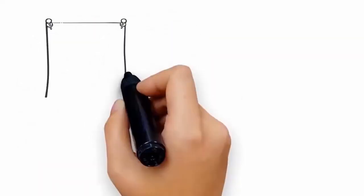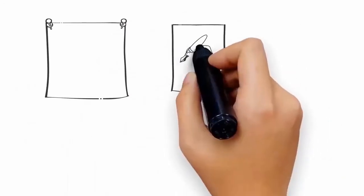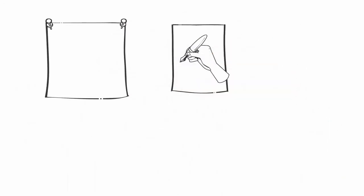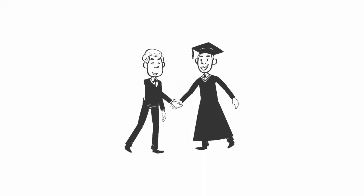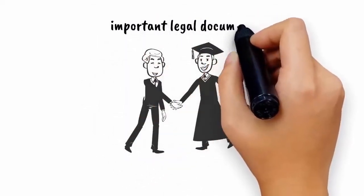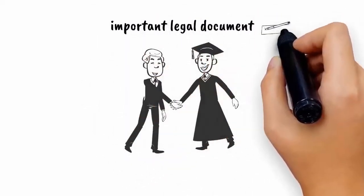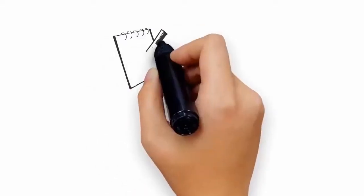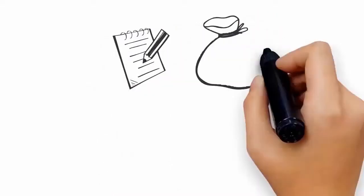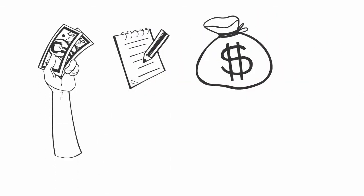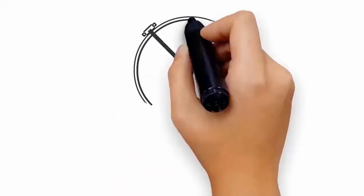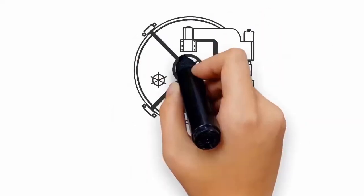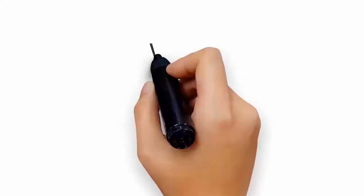Do take note of the following information as we cover some important policies and information. The standard private education institution student contract is a very important legal document between the school and the student. It encompasses course information and fees, course information and fees refund policy including refunds for withdrawal for cause and refunds for withdrawal without cause, and any other information as deemed necessary.